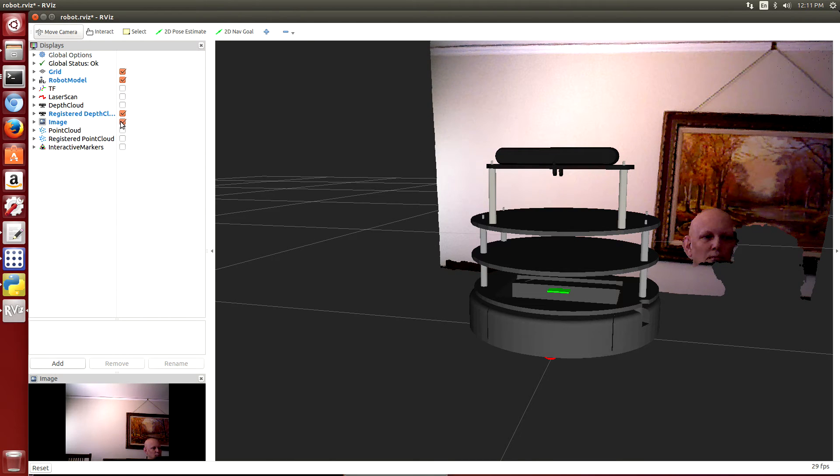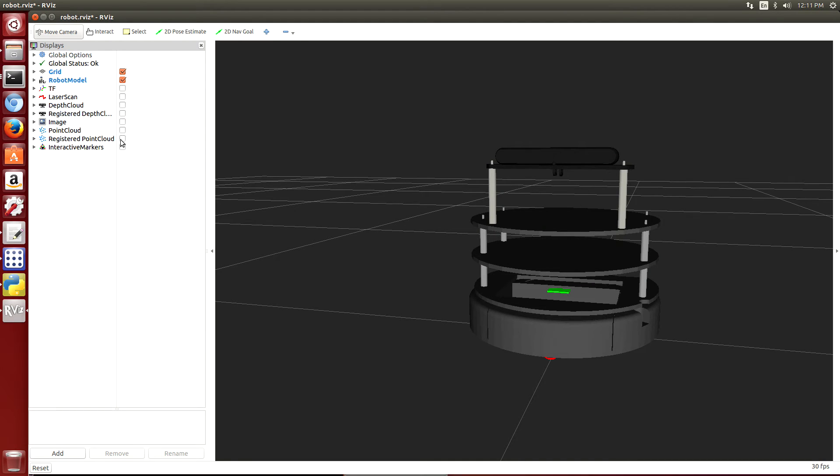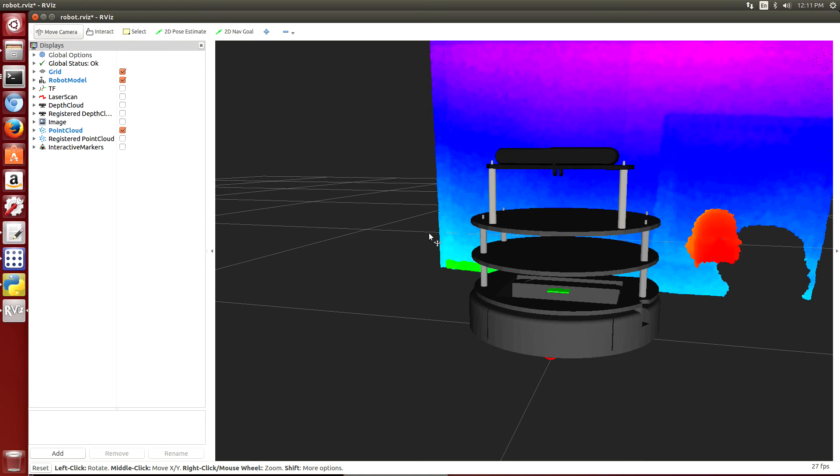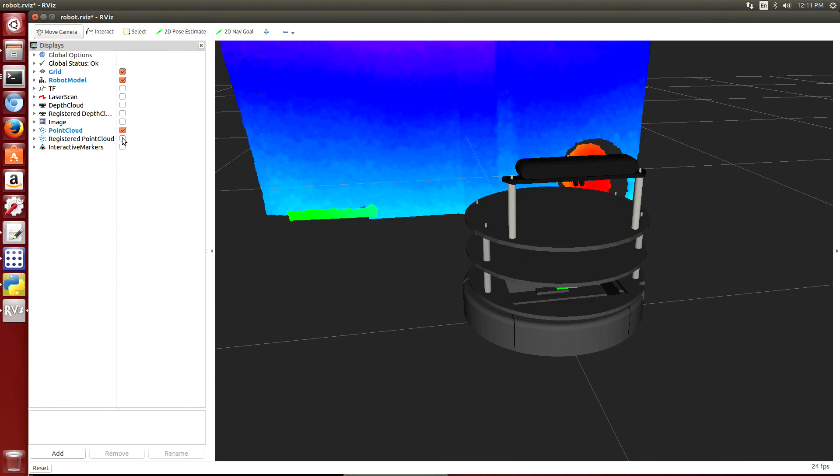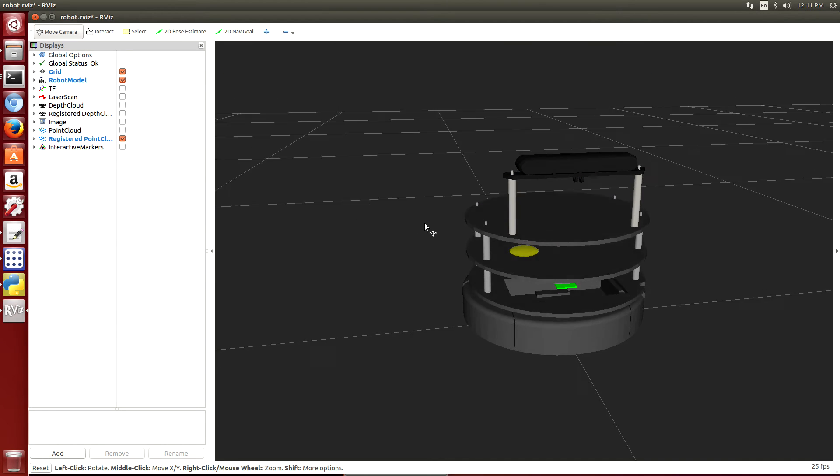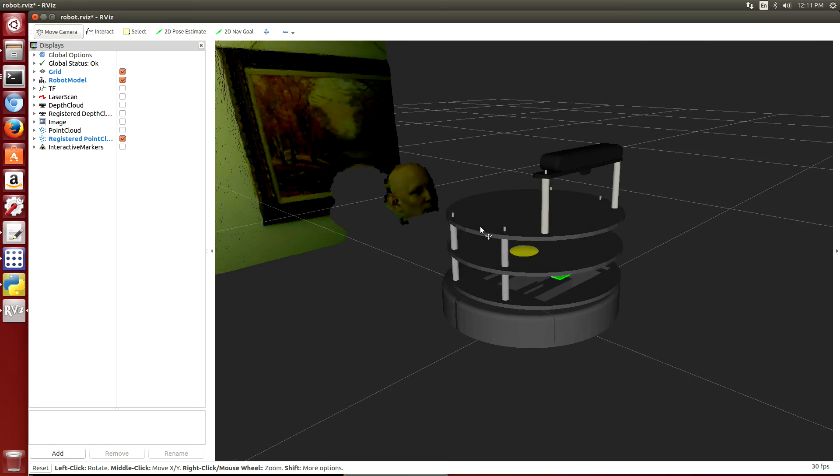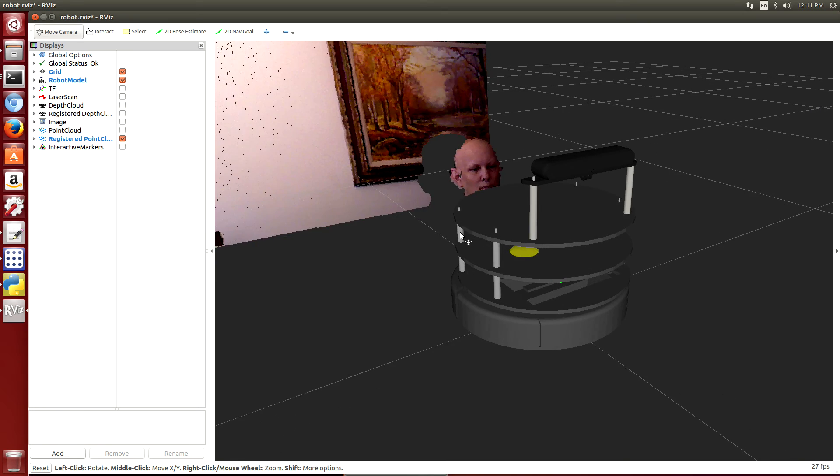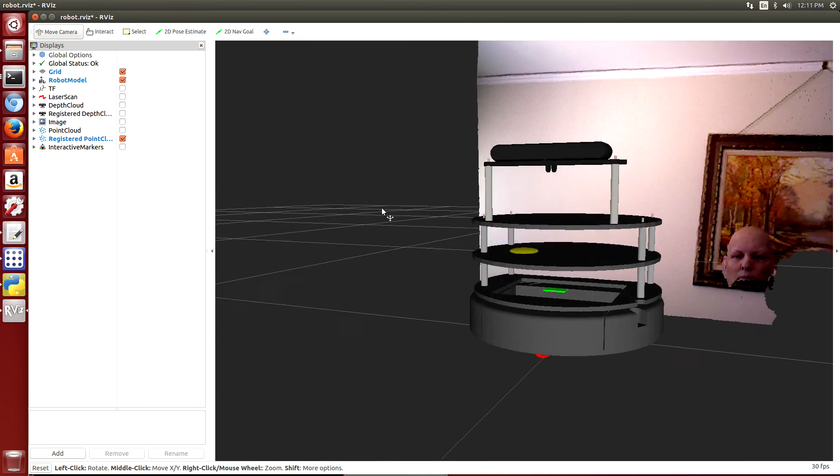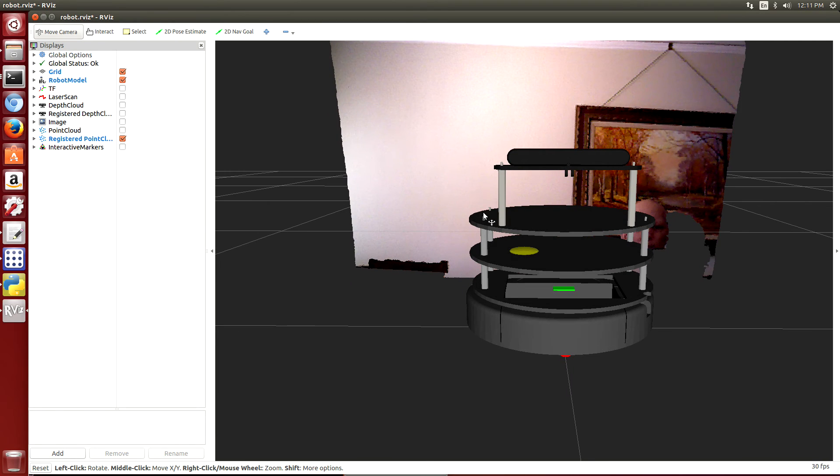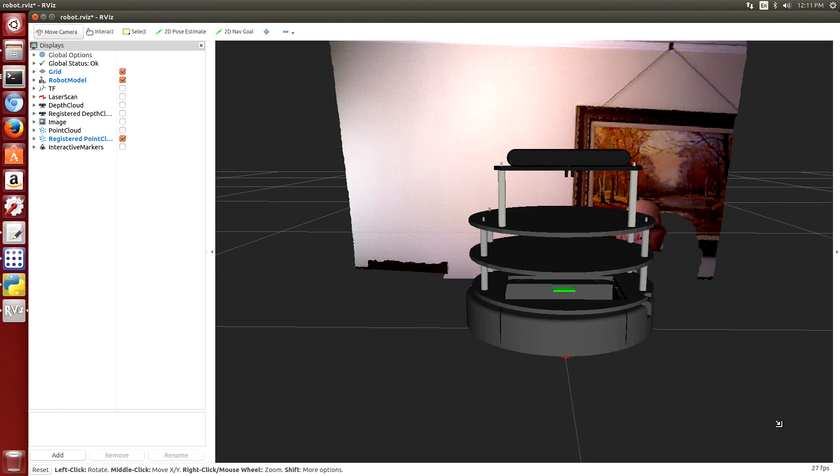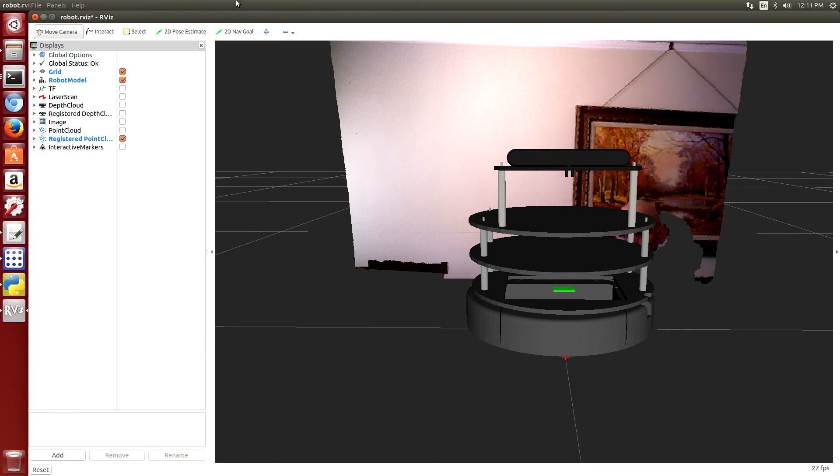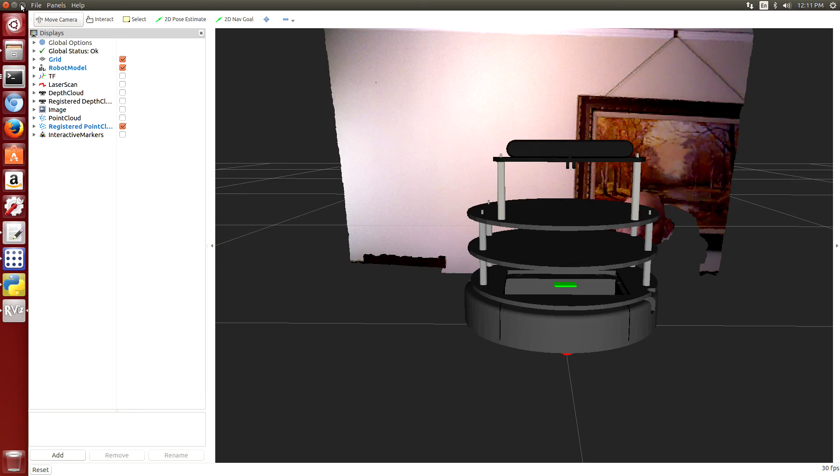The JetsonBot is sitting on the table, so that's why the image is so high up in the air. This is the point cloud versus the depth cloud.